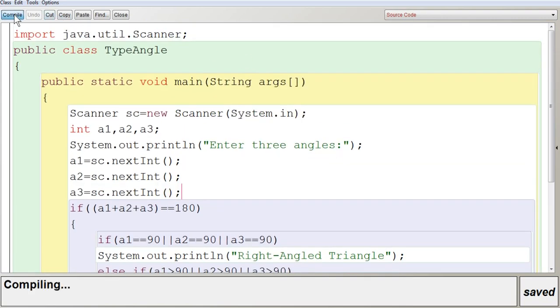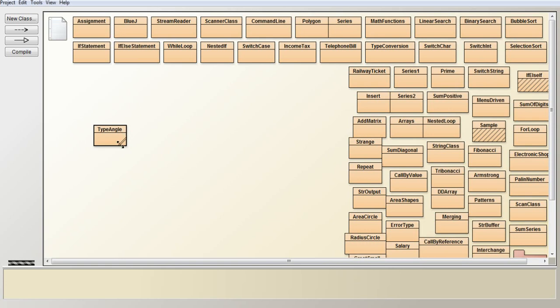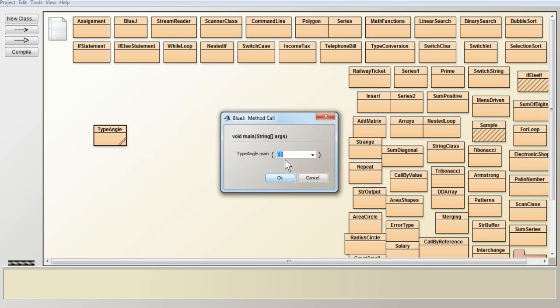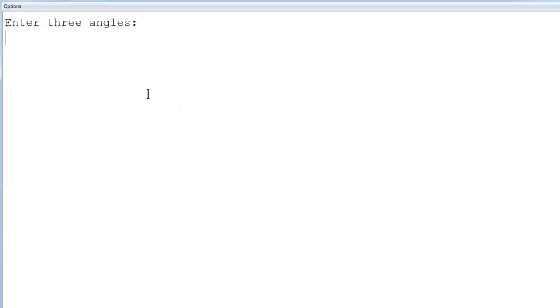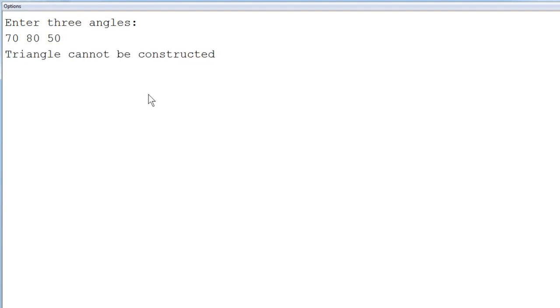Now we compile and execute the program — no syntax errors. First, I am entering three numbers whose sum is above 180: say 70, 70, and 50, which totals 190. Once you press Enter, you can see that 'Triangle cannot be constructed' is displayed.